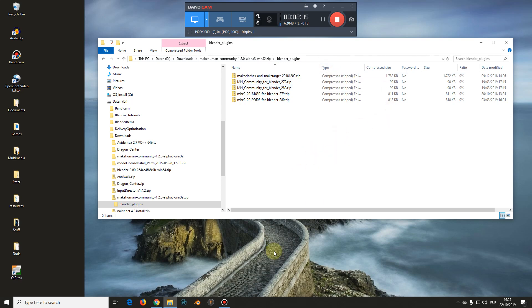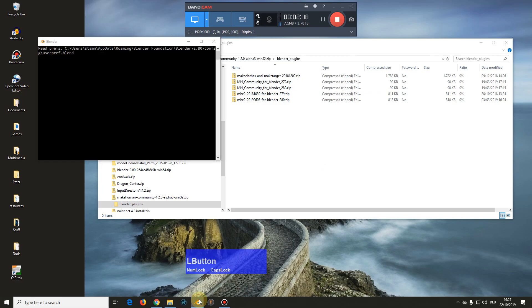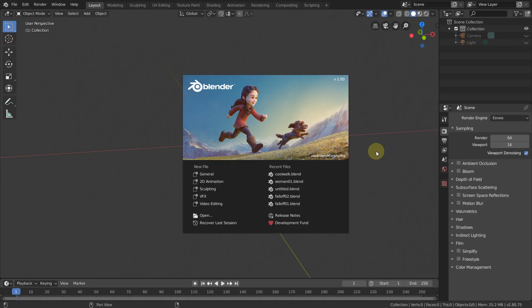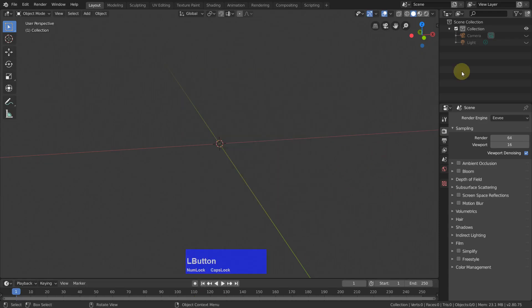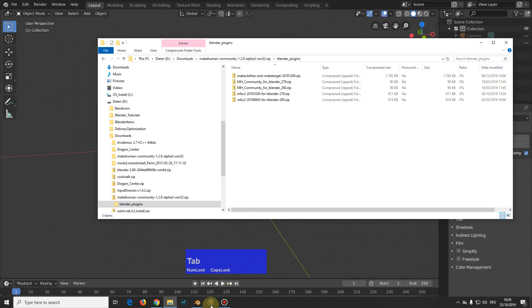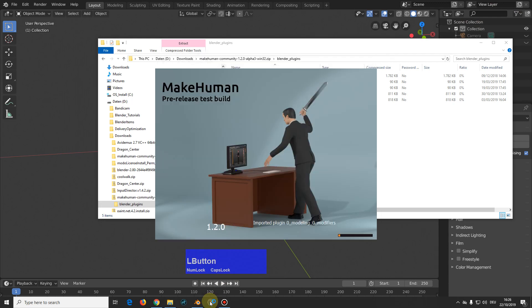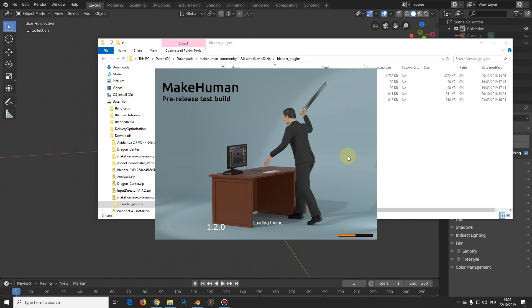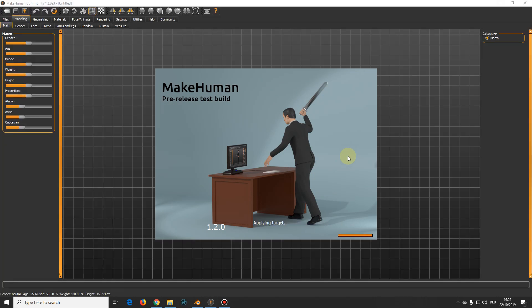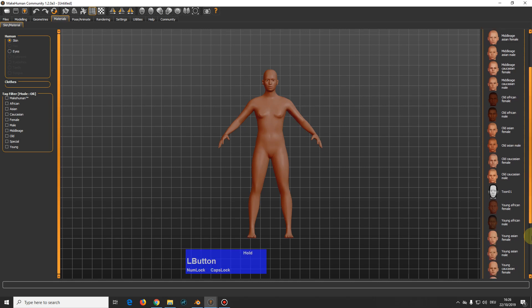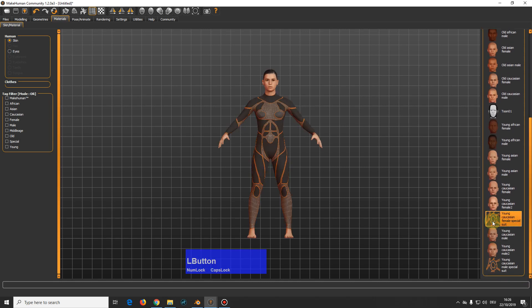When you have installed MakeHuman and you start it, you will see this here. And we put some clothes on, just in case. With YouTube you never know. So this is a very simple character. And this is how MakeHuman looks.